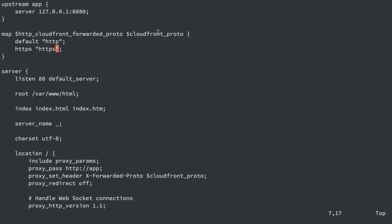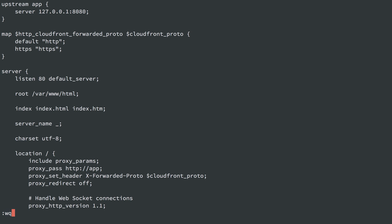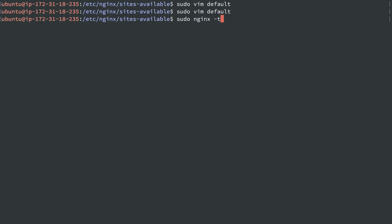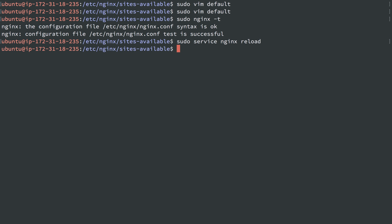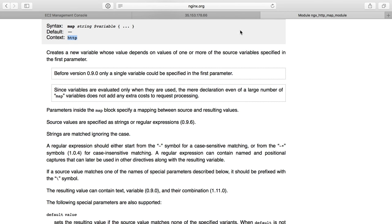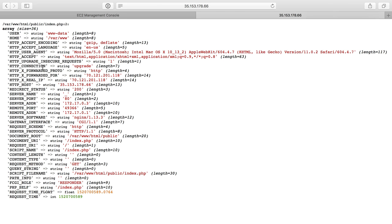So `$cloudfront_proto` will be either HTTPS or HTTP, and x-forwarded-proto gets set to that value. We save and quit, run `sudo nginx -t` which says the config is okay, then `sudo service nginx reload`. Back in Safari, we can see a new header — x-forwarded-proto is present and defaulting to HTTP, because nothing is telling it to be HTTPS. In other words, the CloudFront header is not present at all.